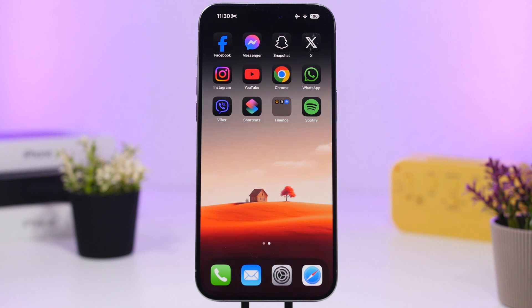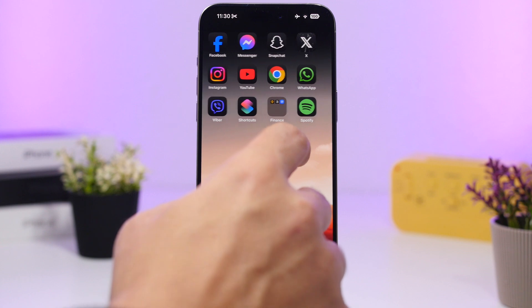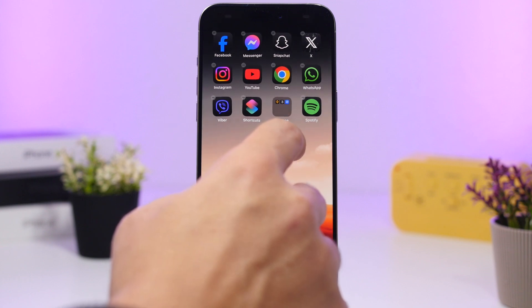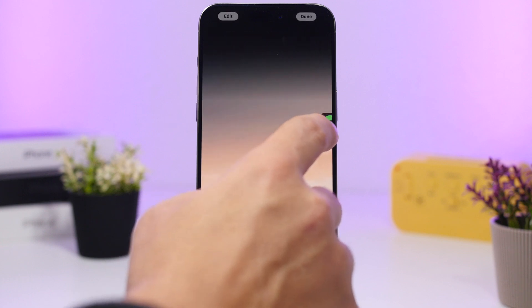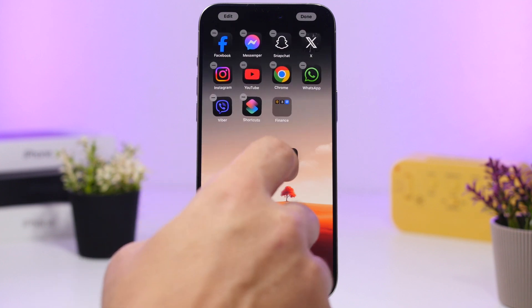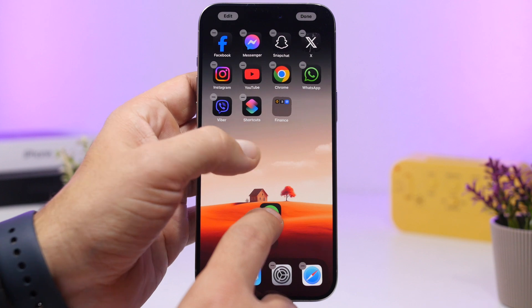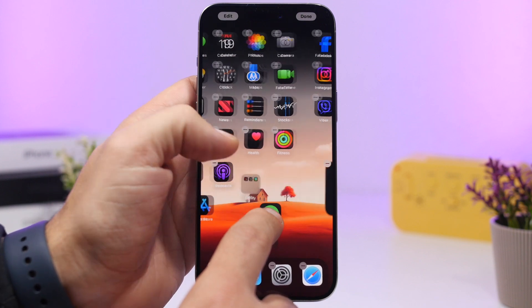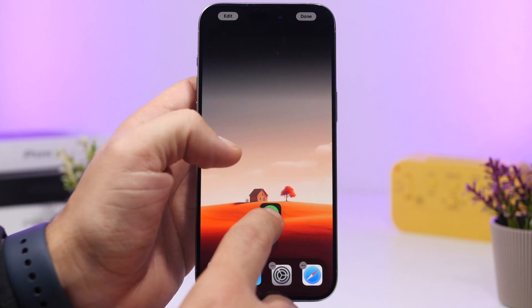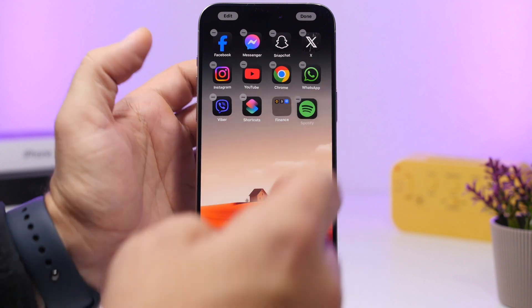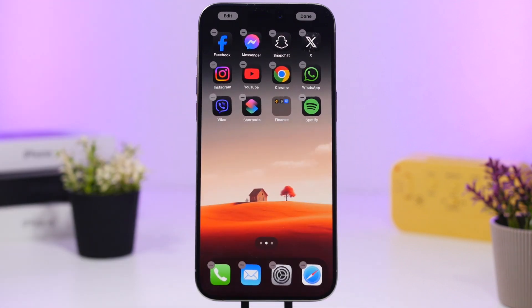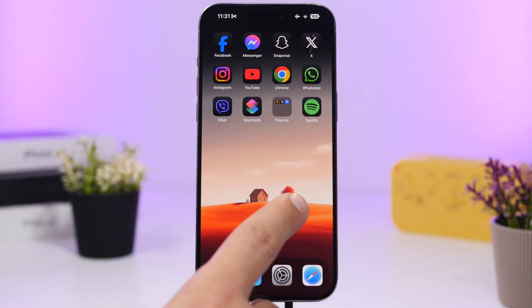One simple thing a lot of users don't know: when moving apps on the home screen, the easiest way is not just dragging the app to the corner — that can be glitchy. Instead, grab the app you want to move, then with your other finger swipe through the home pages and release the app wherever you want.